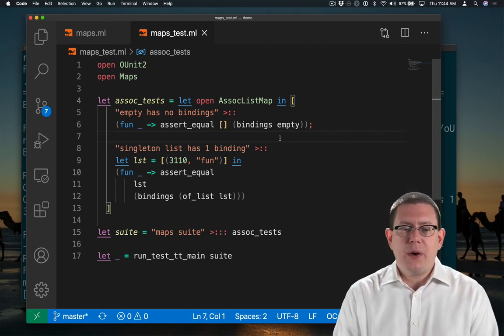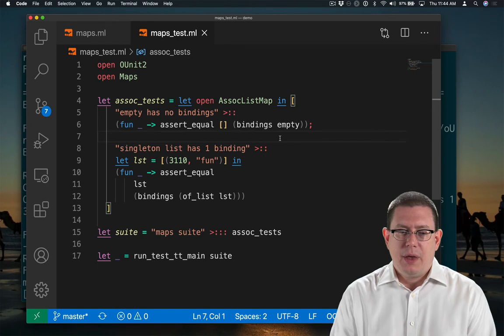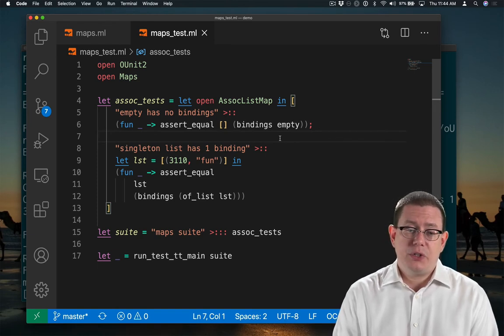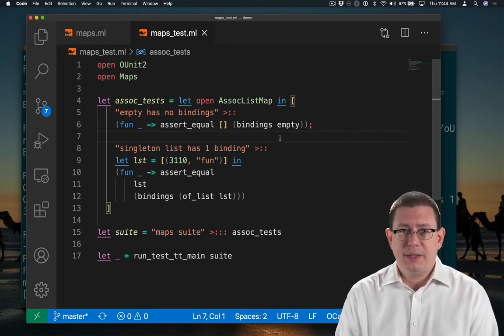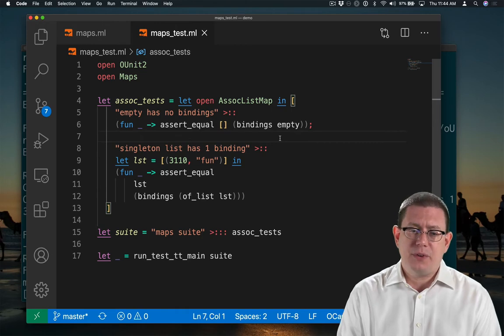But I also now have duplication of testing code with assert equal and a call to bindings. I should factor out a function for that.